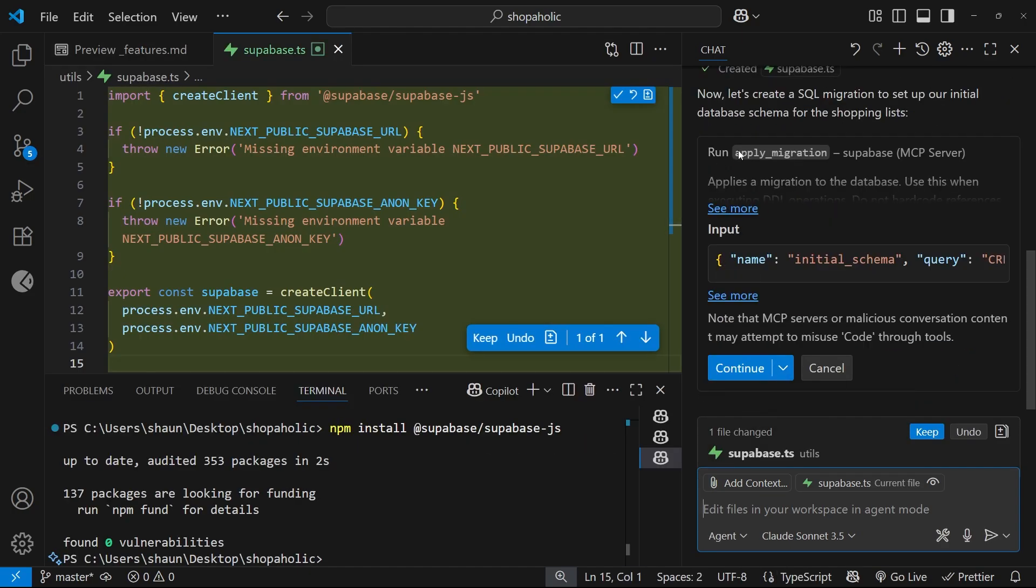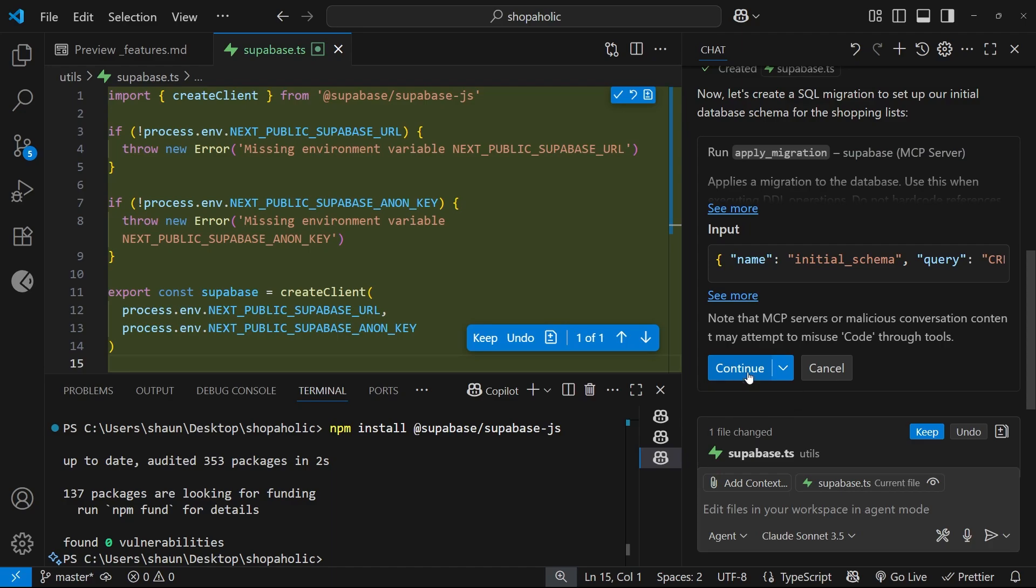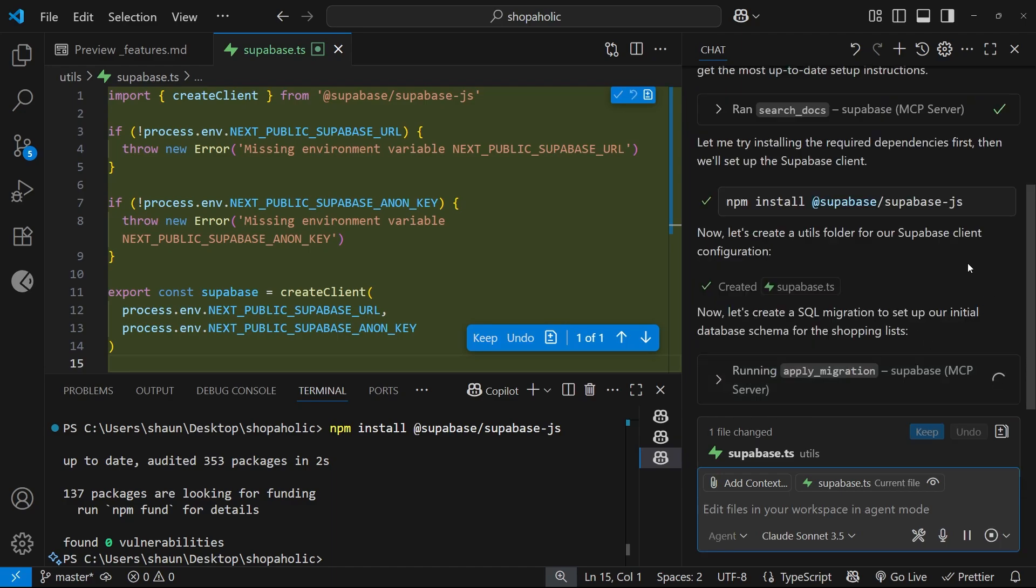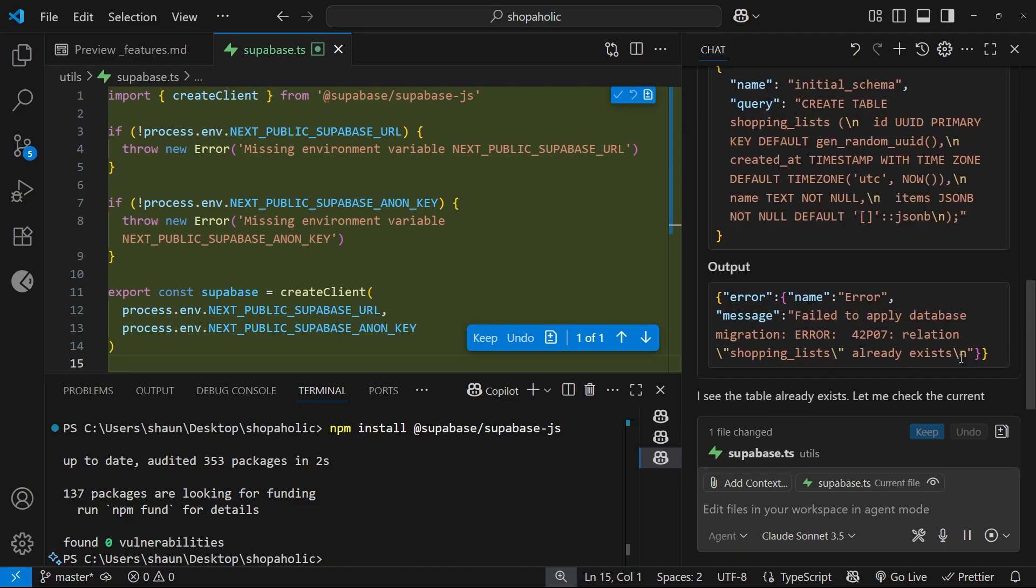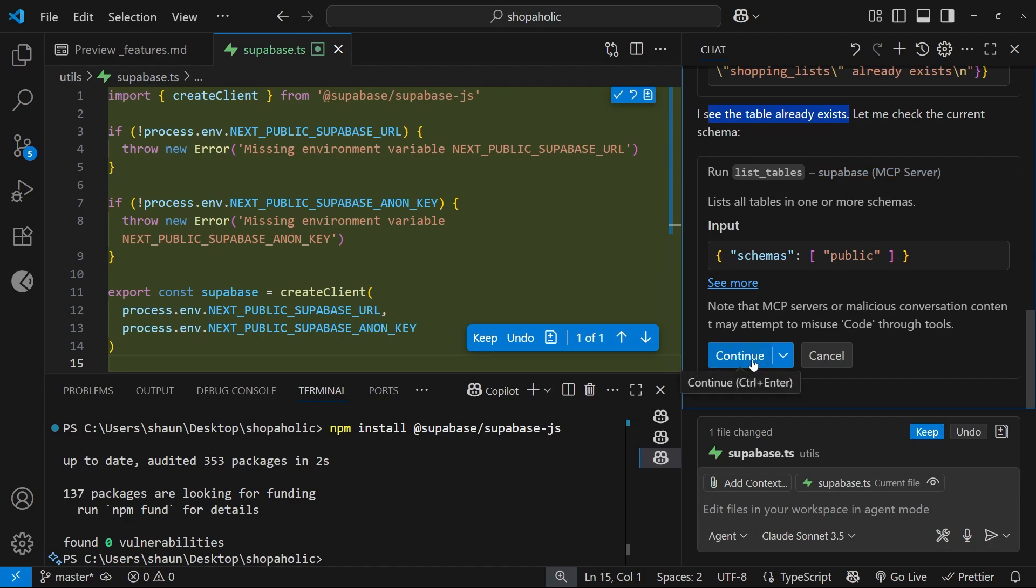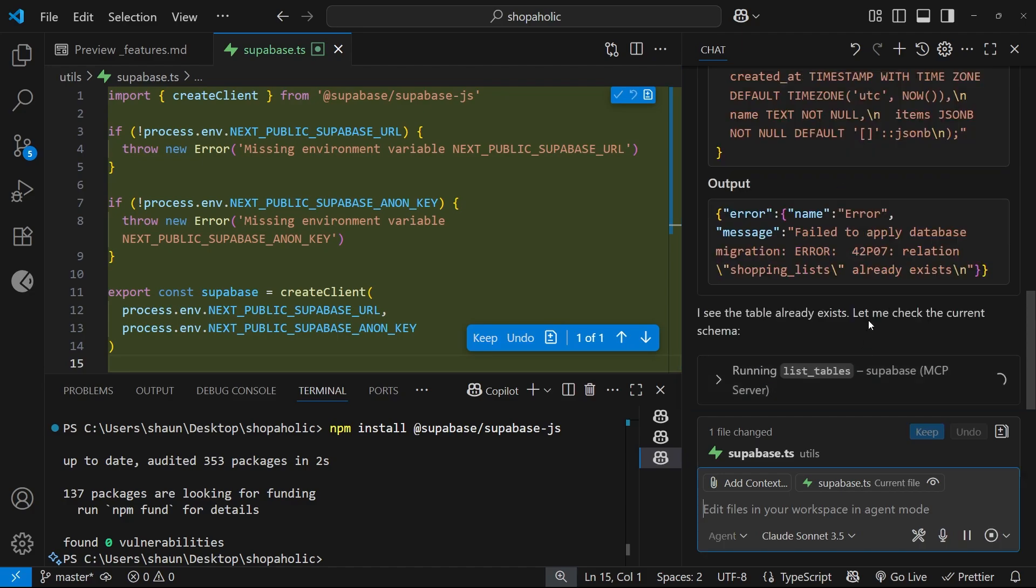It wants to apply a migration so I'll allow it to do that. And it's learned that the table already exists because it created that before. Now it wants to run this tool list tables so we can see what tables are in the project.